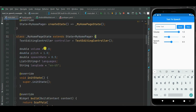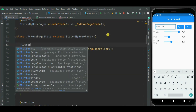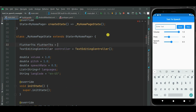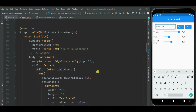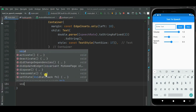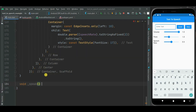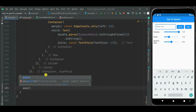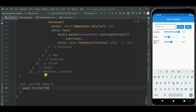Now let's make changes in the dart file. Here I will be creating an object of the FlutterTts class. Now let's define an async method to speak the text. We will call the speak method on the flutter tts object, and here we will pass the text entered in the text field — so I will call controller.text.